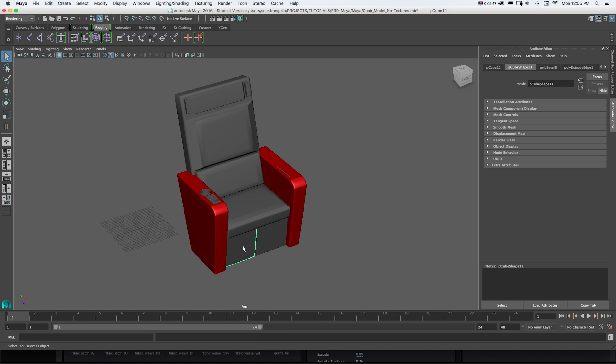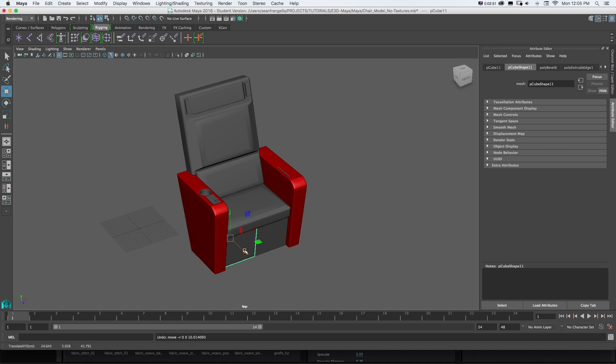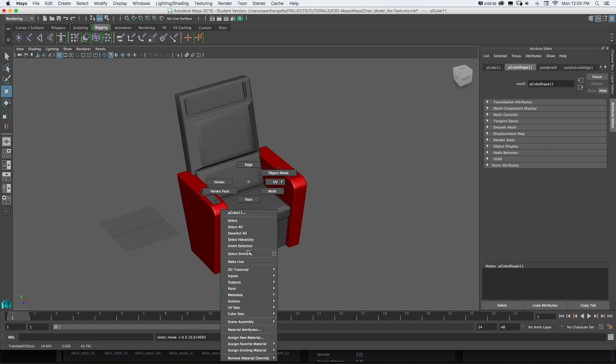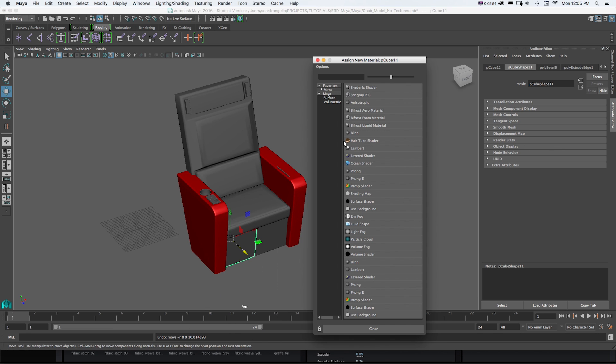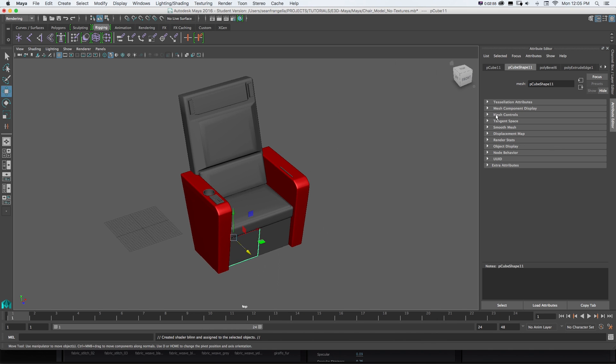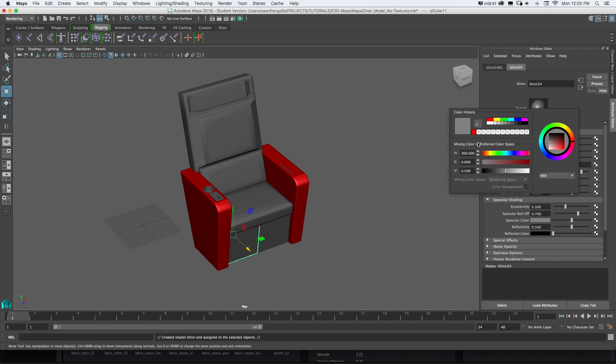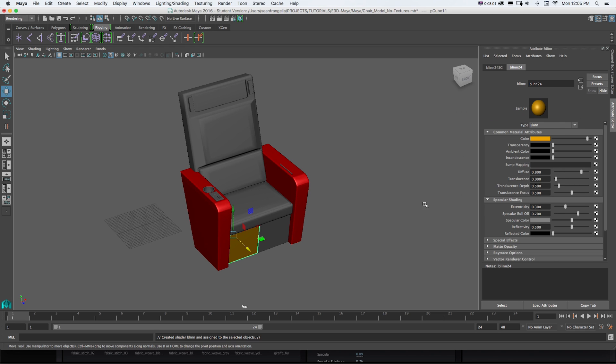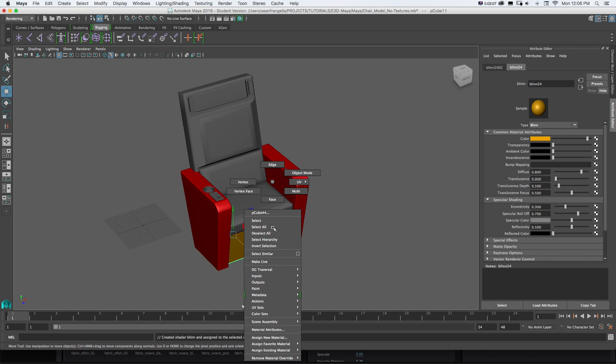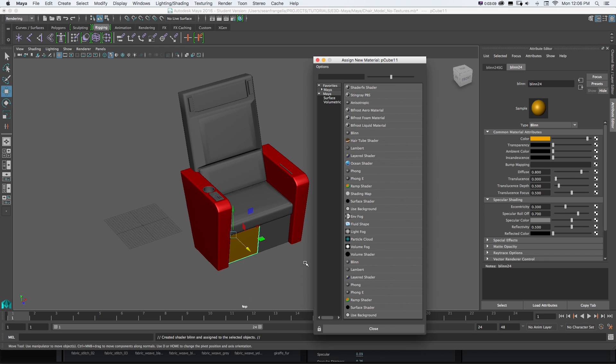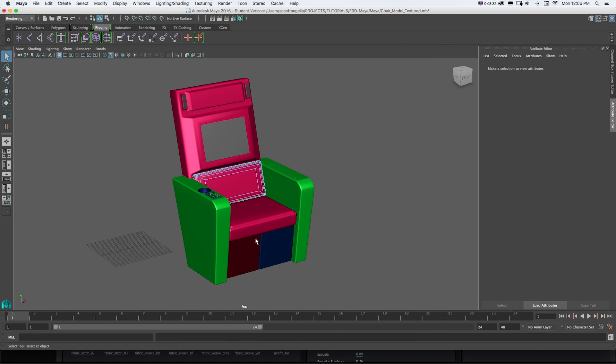So we would just want to do that for every object we want separately. So if I grab this drawer for example same thing I'll just right click Assign New Material, Blend, and I'll just make it a different material. Again the color we're going to swap out but it's more just for reference we can keep track of our work. So we just want to do that for every object we want separately.